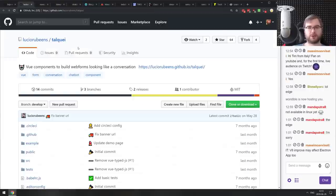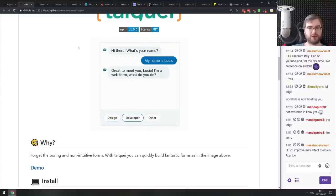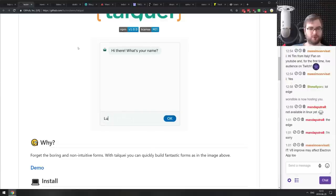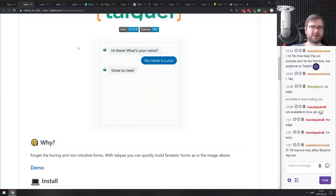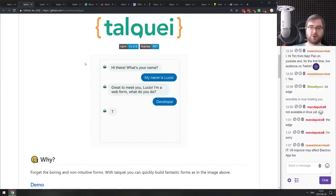Next is Talcway — a Vue component to build web forms that look like a conversation. The idea is that it's a web form but looks like a chat interface. Personally, I'd immediately leave a form like that since I read about four times faster than I type, and I'm not sure how it works with accessibility. But as a learning material on how to build something like this, it might be quite nice.